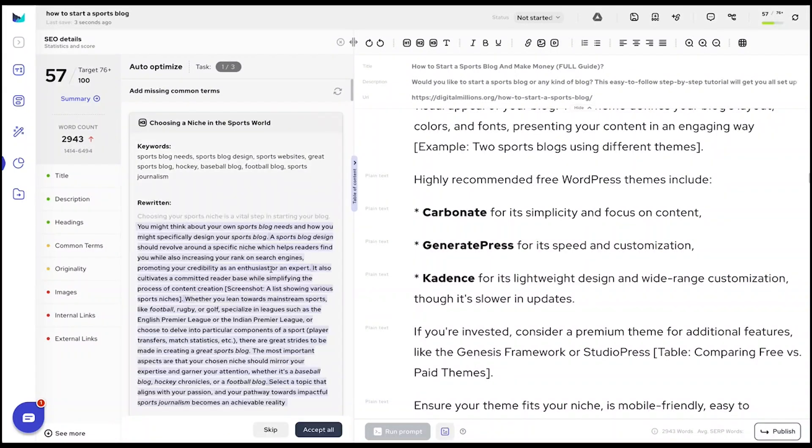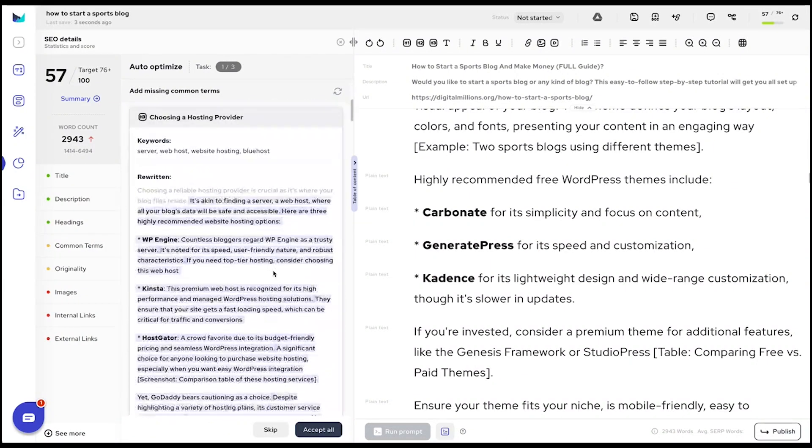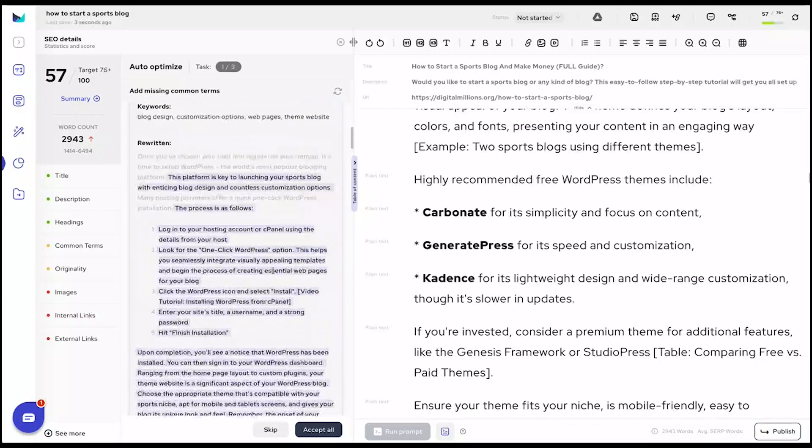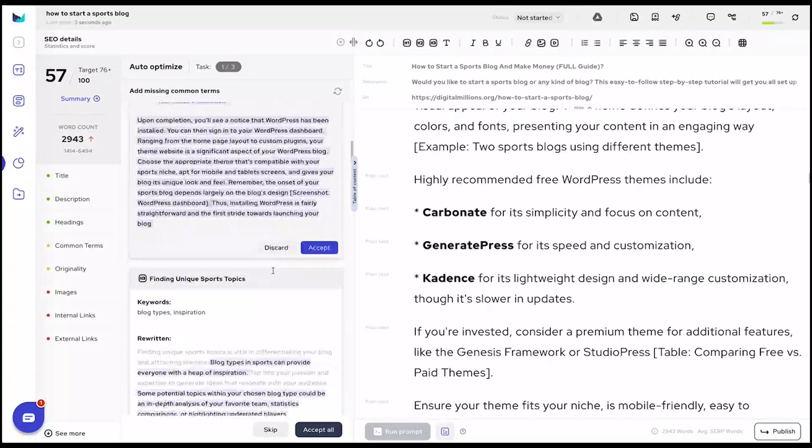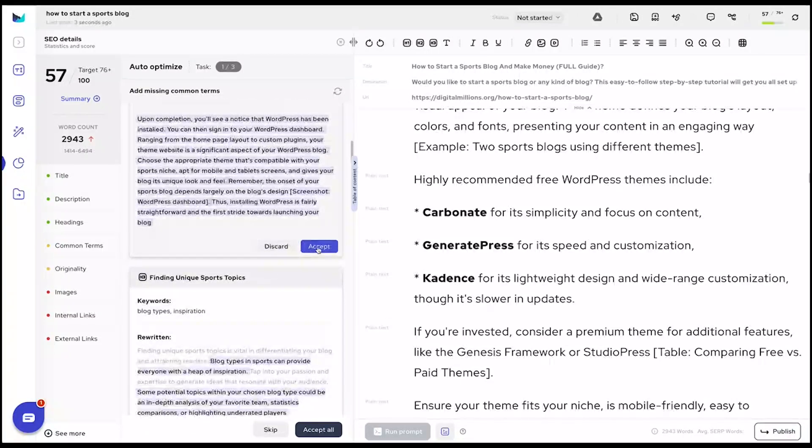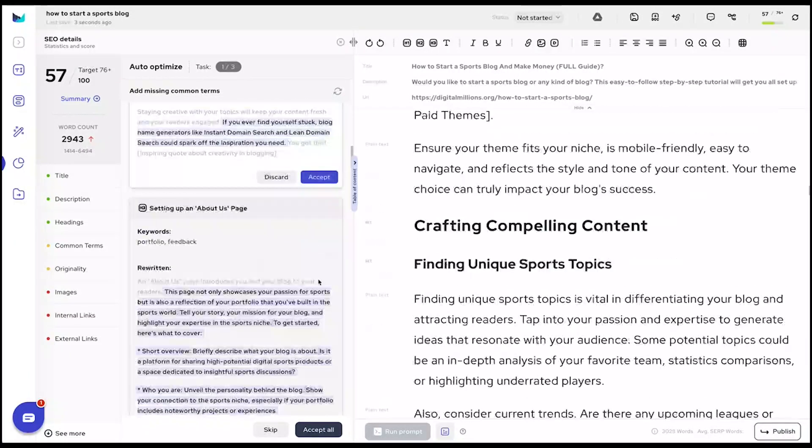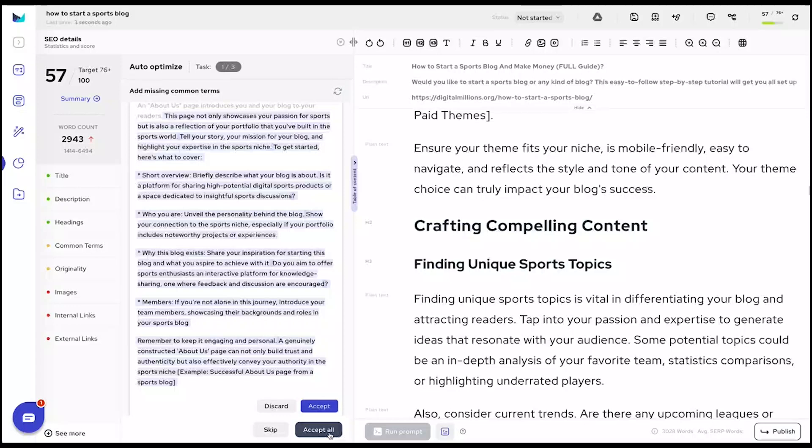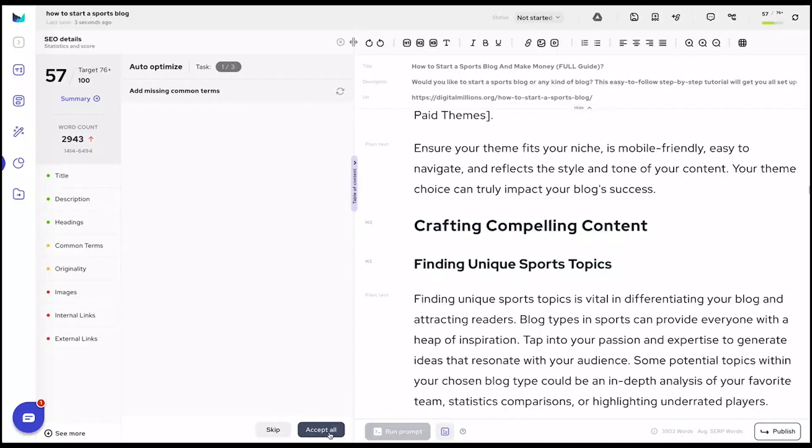The platform guides you through a thorough optimization journey. Refine your headings, embed relevant terms, integrate internal links, and gain insightful suggestions to bolster originality automatically.